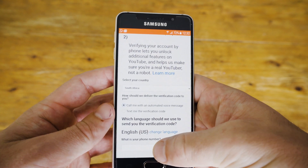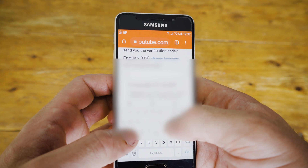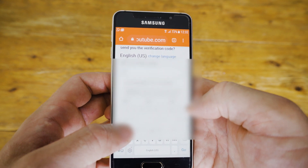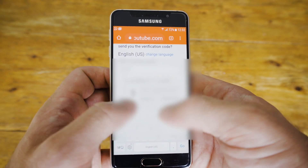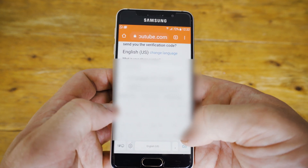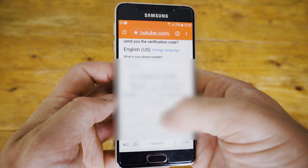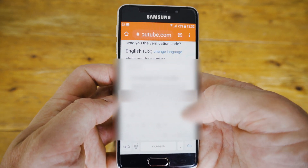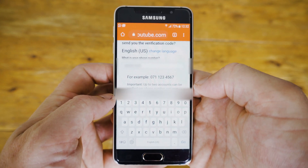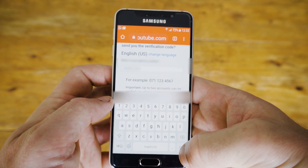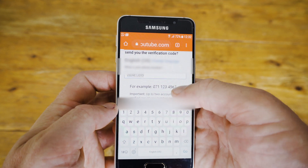Once you're ready, click confirm. Then YouTube will phone you and read out the verification code to you. You need to input the phone number that you want to use to verify your account — this is the phone that YouTube is going to call you on. Double check that you've entered it correctly; we're going to blur our number out here for safety reasons. Once you're happy, click go.